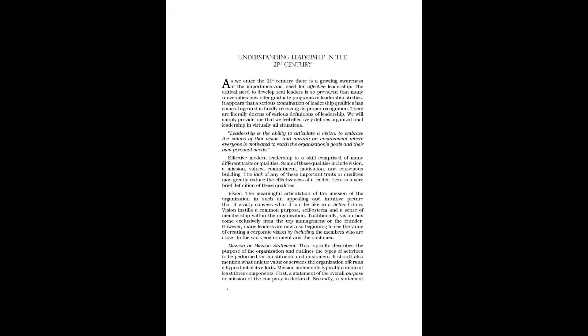Leadership is the ability to articulate a vision, to embrace the values of that vision, and nurture an environment where everyone is motivated to reach the organization's goals and their own personal needs.